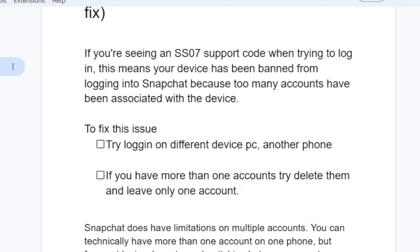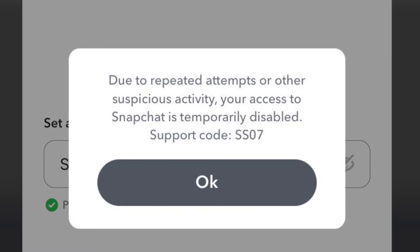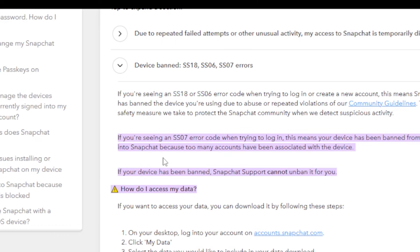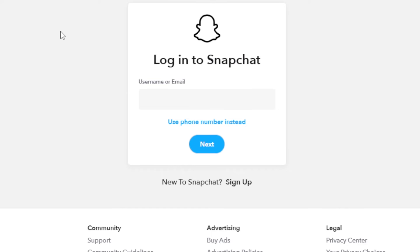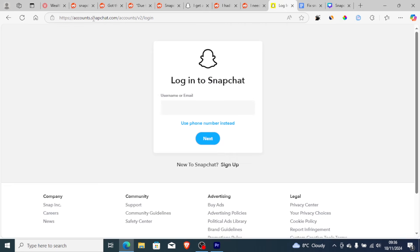To fix this issue, try logging on to a different device — it can be a PC or another phone. Snapchat has clearly stated on their page that if your device has been banned, Snapchat support cannot unban you. The only way you can fix this problem is to log in on a different device. You can go to account.snapchat.com on your PC or another device and try to log in from there.